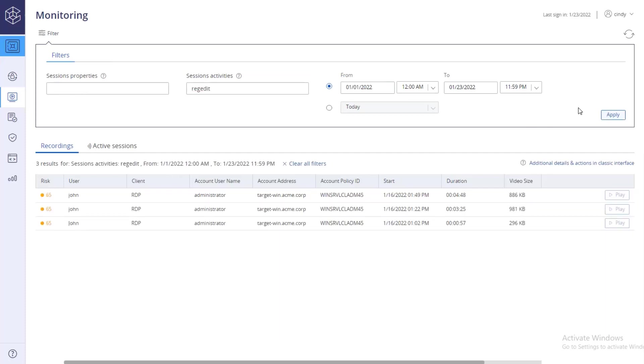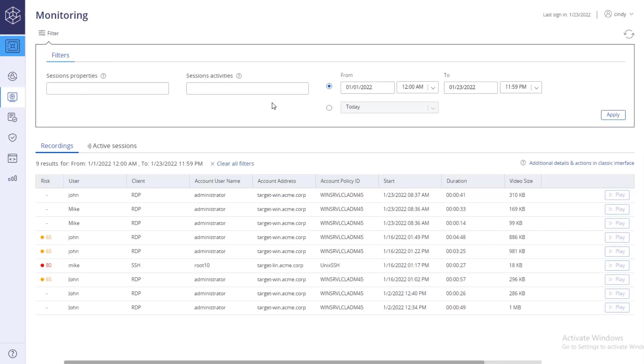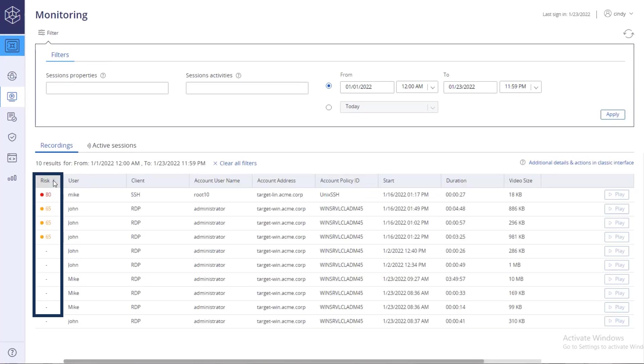For organizations that integrate with CyberArk Privileged Threat Analytics, critical information is displayed for session recordings that are determined to have a high risk score. You can sort the list to view the highest risk sessions on top.